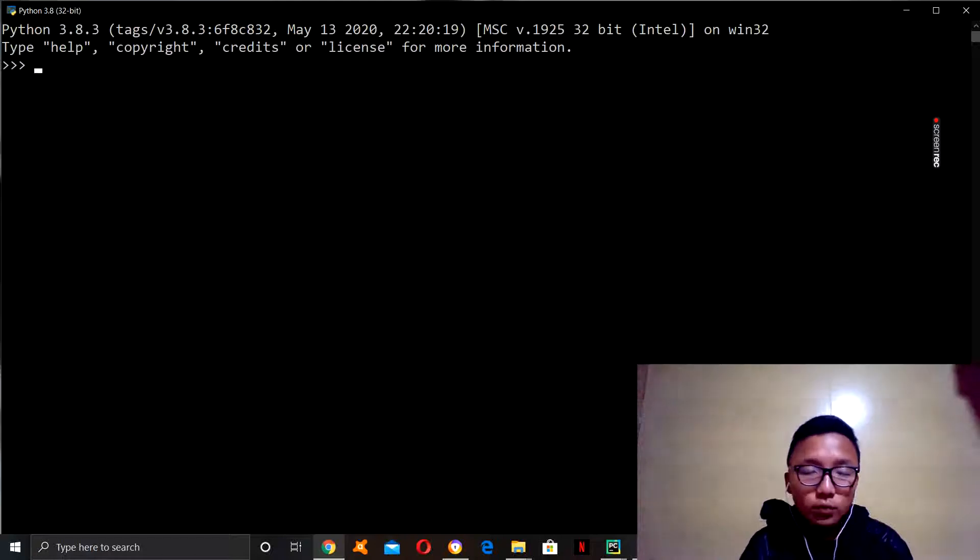Hello, and welcome back to my channel. This is Sonan Brinchen, and this is the third Python tutorial video. So today, I'm going to be talking about strings.